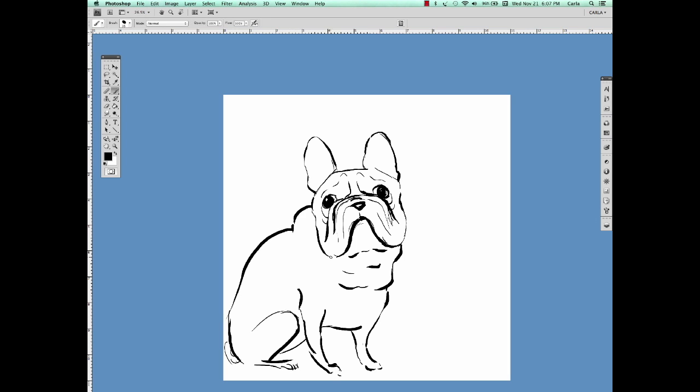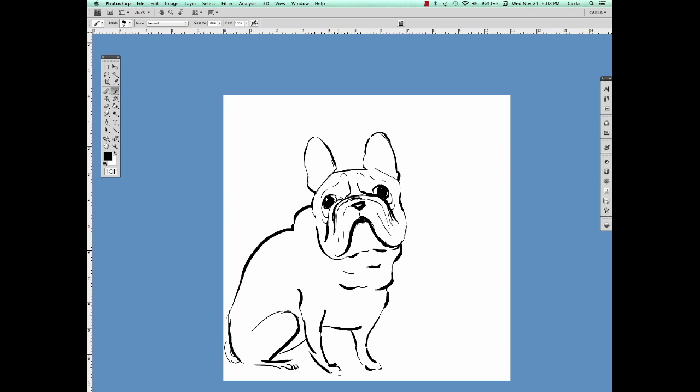For instance, here I'm connecting the jowl to the neck. French Bulldogs have a slight underbite, so I'm going to add a little subtle indication of that. Things can get pretty messy when you're drawing, so make sure to clean out some of those lines you don't need.